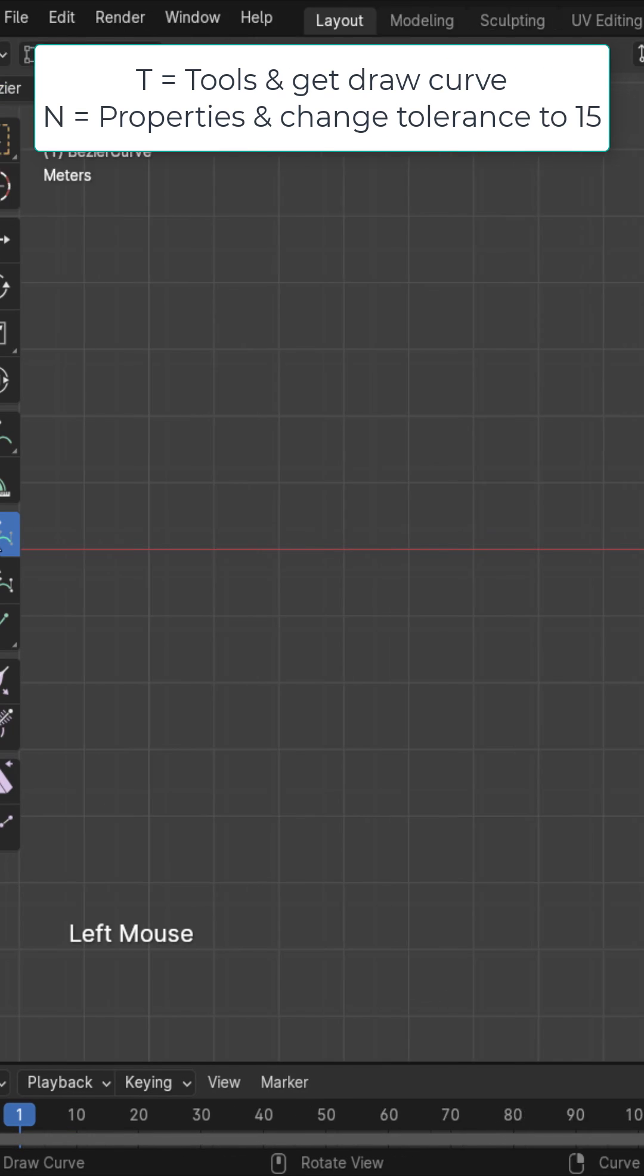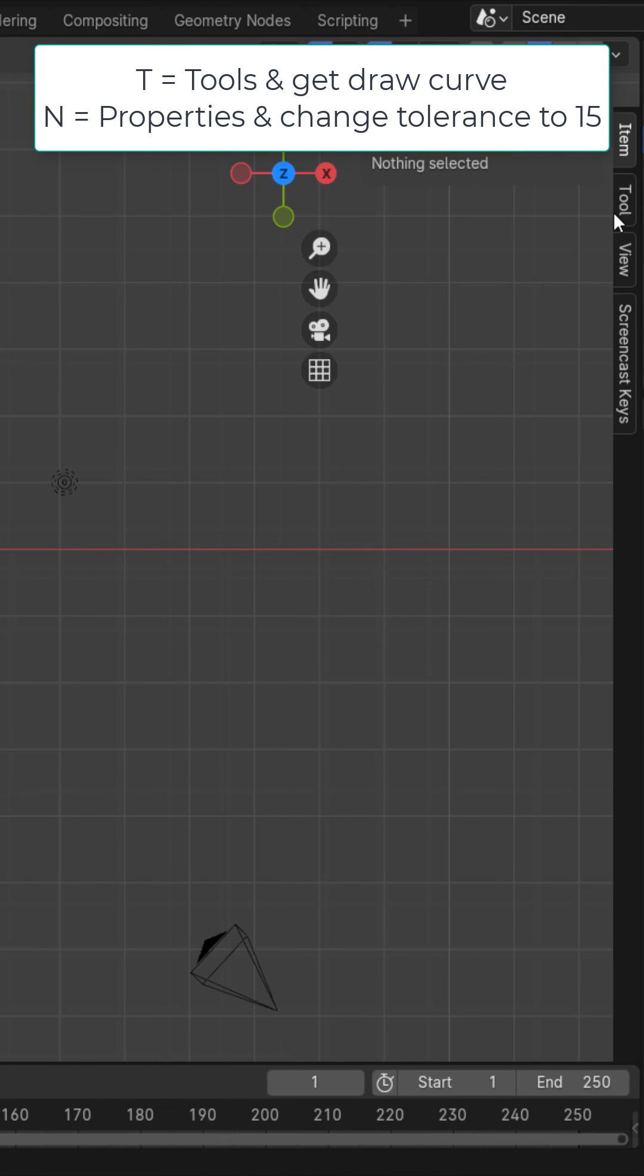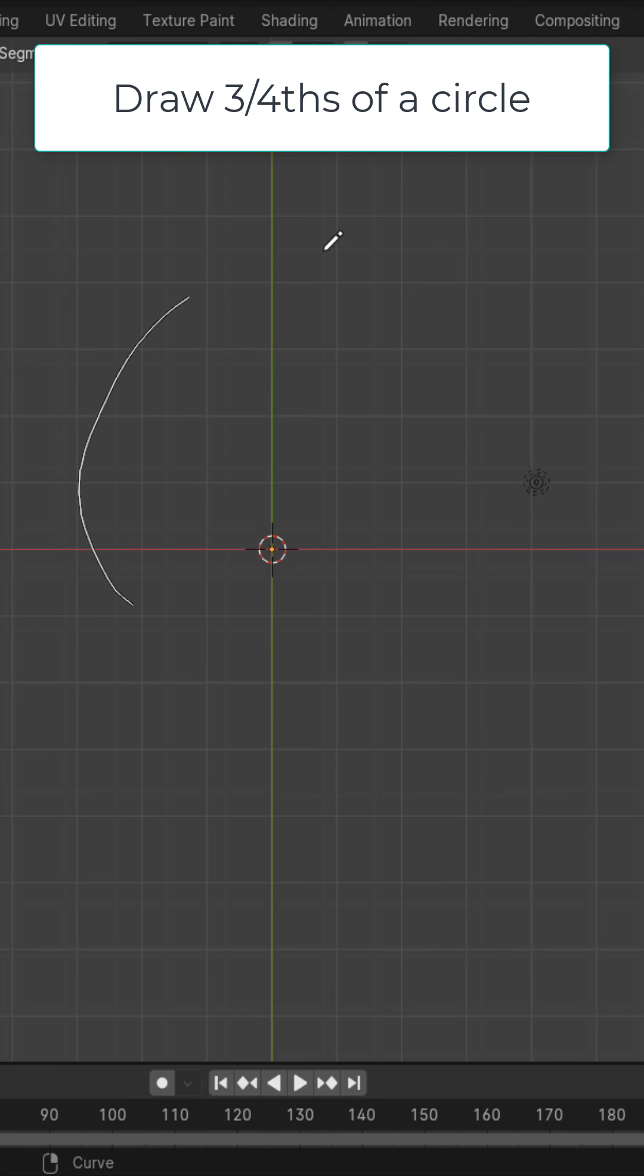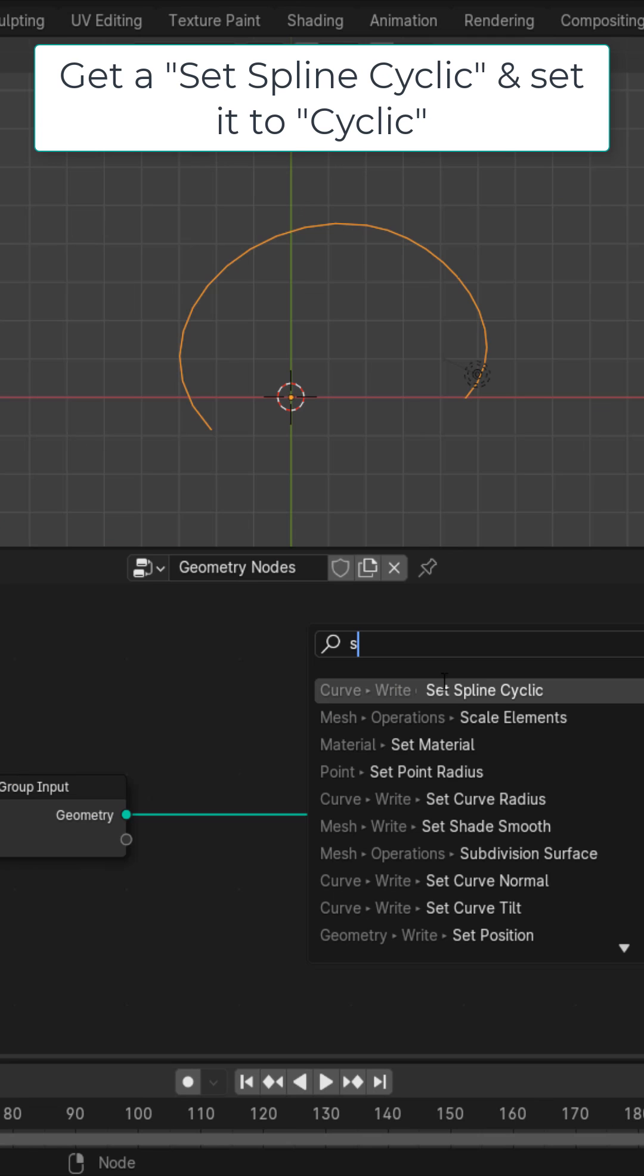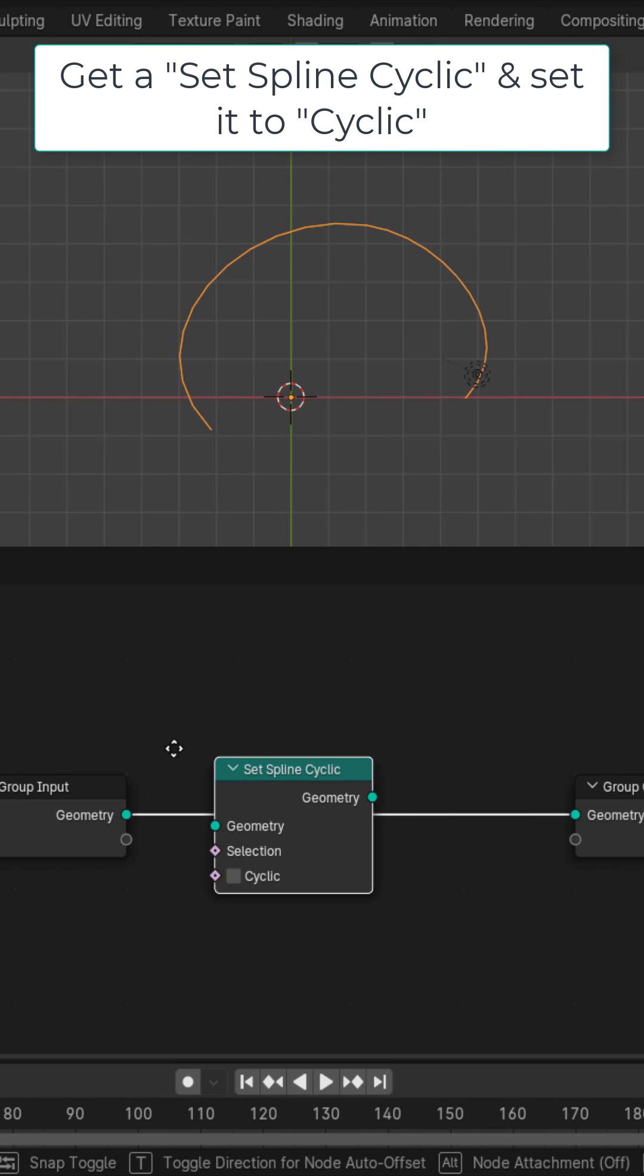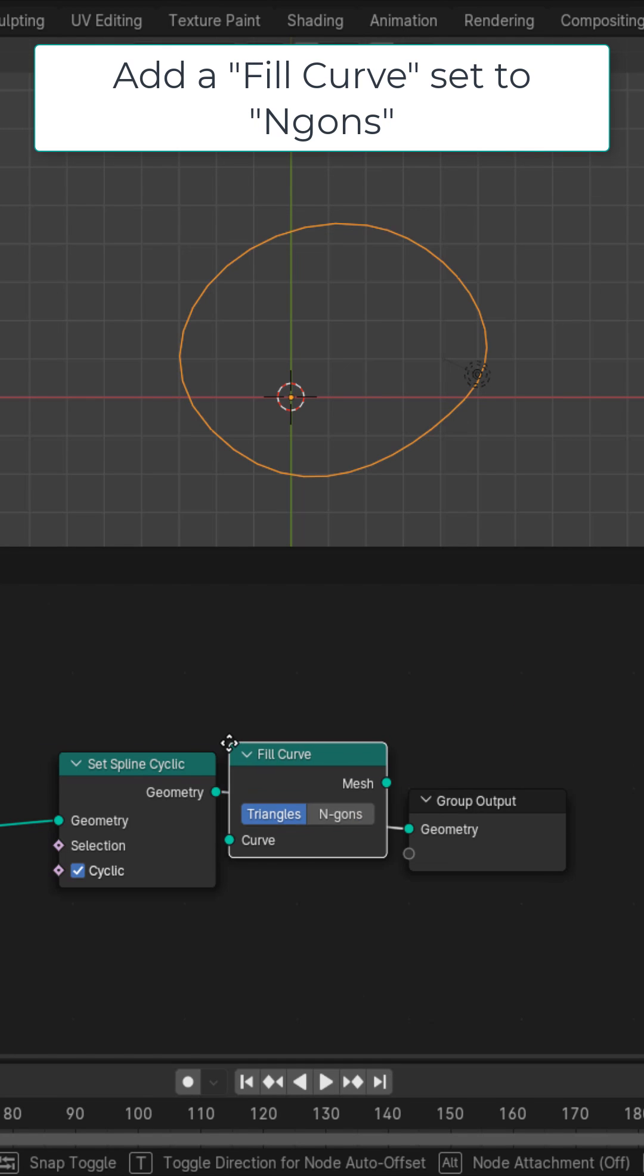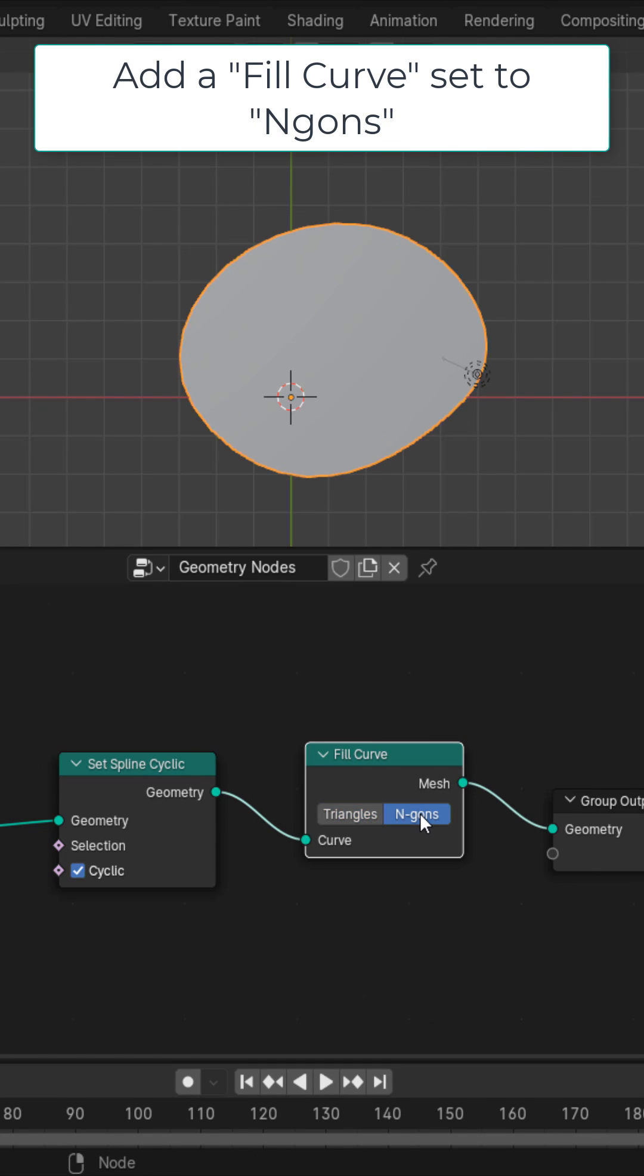Get the draw option under the properties under tool, change the tolerance to 15. Draw three-fourths of a circle. Get a set spline cyclic and set it to cyclic. This is going to close off our curve. Get a fill curve and set it to ngons.